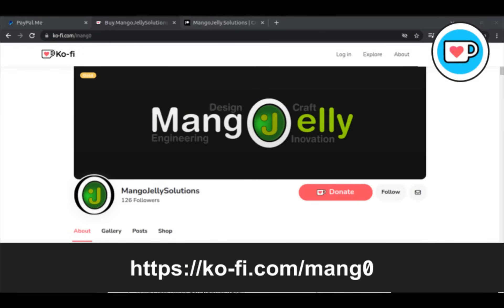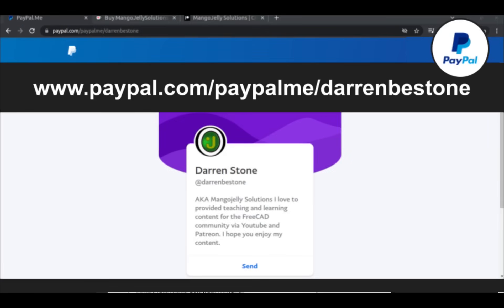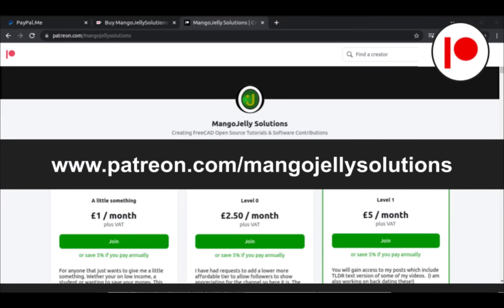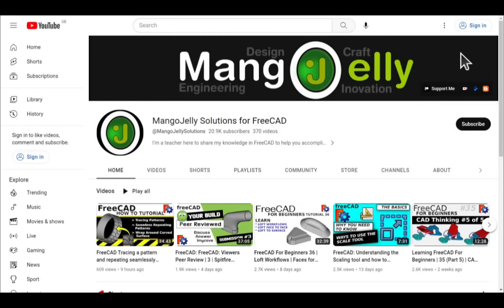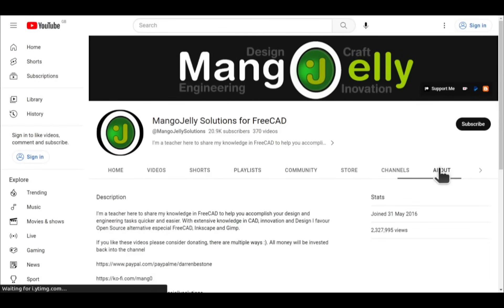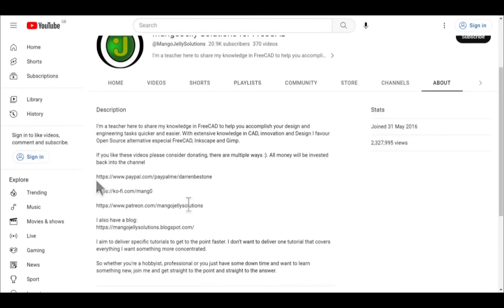If you like what you see and want to donate to the channel, you can do so via ko-fi at ko-fi.com/mango or via PayPal at paypal.com/paypalme/DarrenBEstone. I also run a Patreon where you can get early access and additional content at patreon.com/mangojellysolutions. Links can be found in the channel header, about page, or in video descriptions.